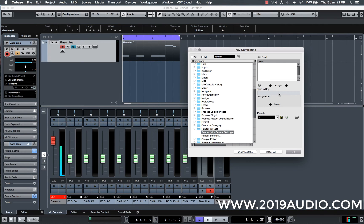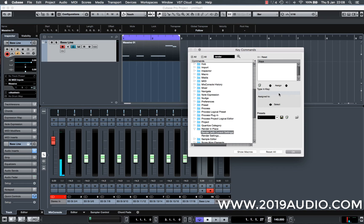So for this process, render in place, render begins with R, I'm going to use command, alt, shift and R. And by assigning those letters to it, I'm 99% confident that it's not going to have anything already assigned to those keys.